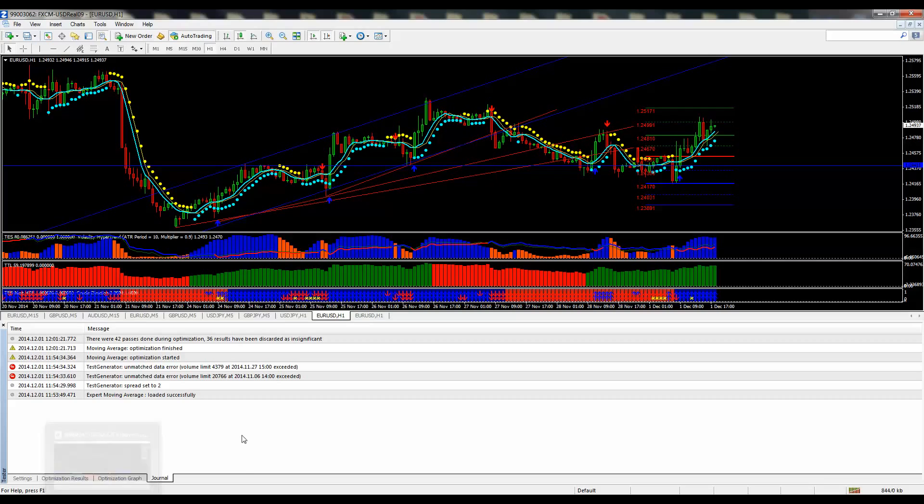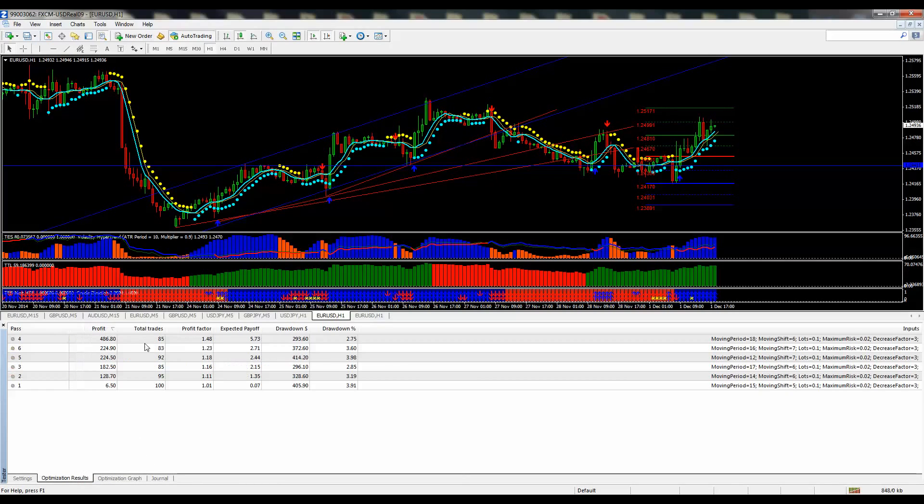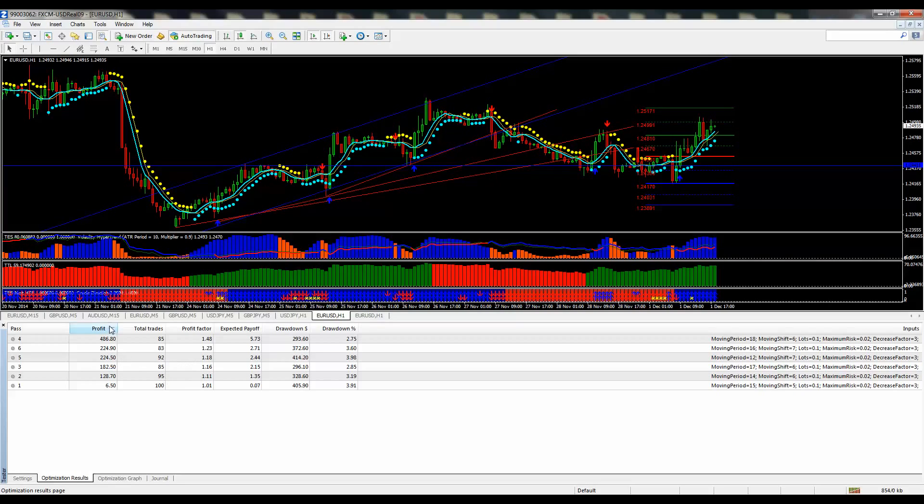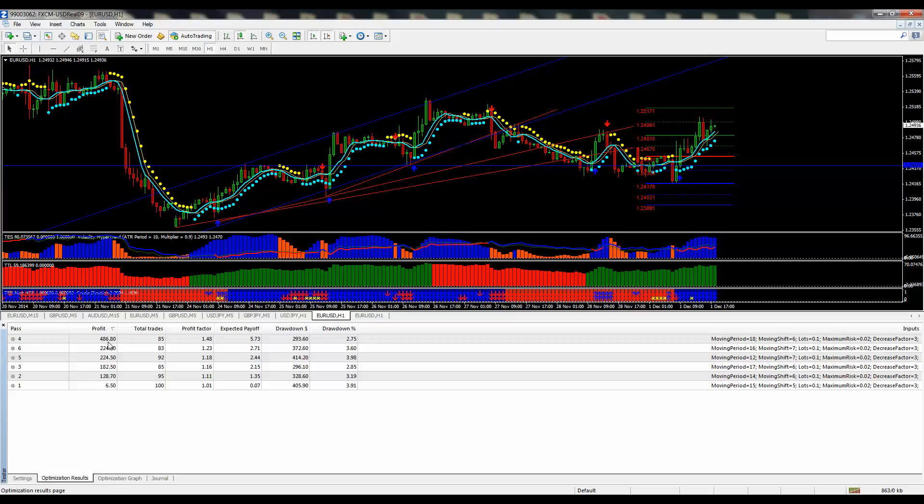But our most important thing here shows you the different profitable moving averages. So in this time period, if you were to just change your settings to the 18 and 6, you would have ended up with a $486 profit.